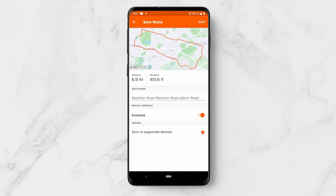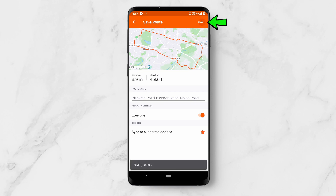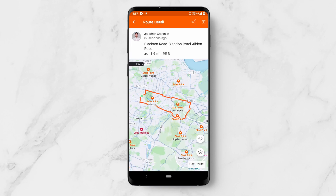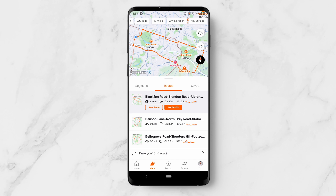And there we go. We can save that as whatever we like — we can change the name, etc. I'm just going to click save. That is saved to my routes and I can now use that. So that is how you generate routes in Strava. It is a premium feature.